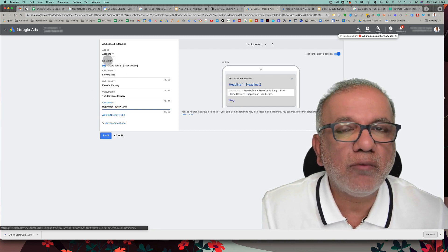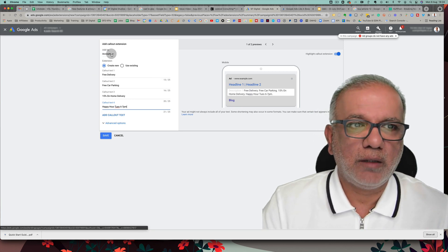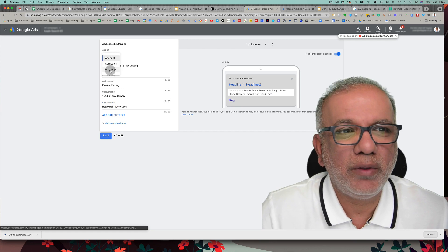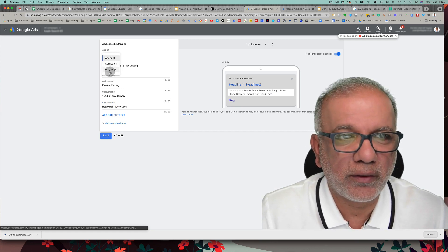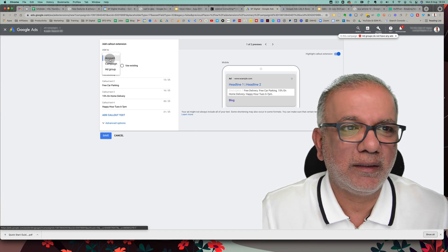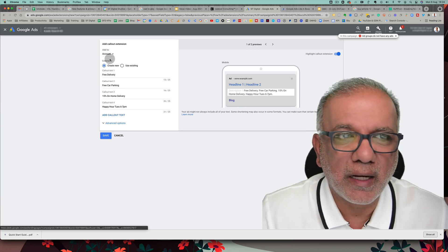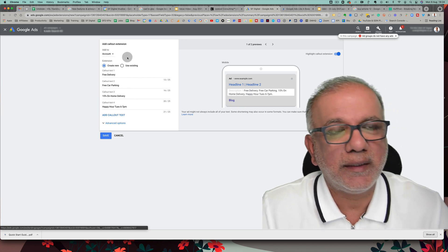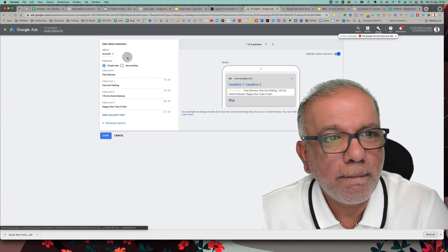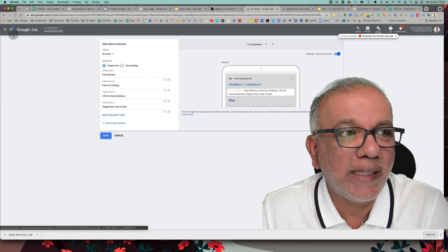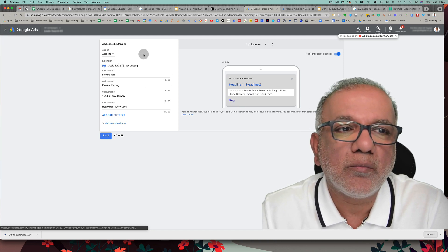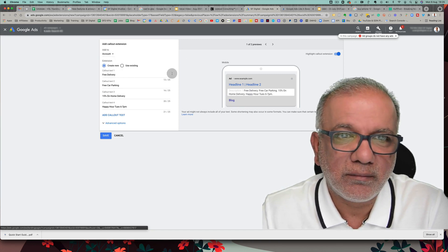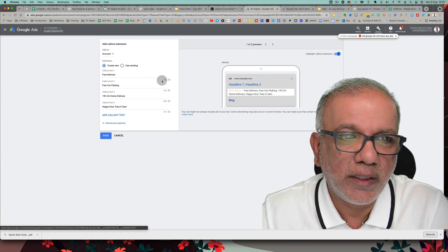Once you've set up your callouts at account level, you don't need to touch them again. If you have callouts applicable only to a certain campaign or ad group, you can set them up at that level, but you'll need to manage them as you create new campaigns. The majority of the time callouts work at account level — save it and you're done. Using ad extensions is Google's best practice; use as many as possible and set them at account level to set and forget.